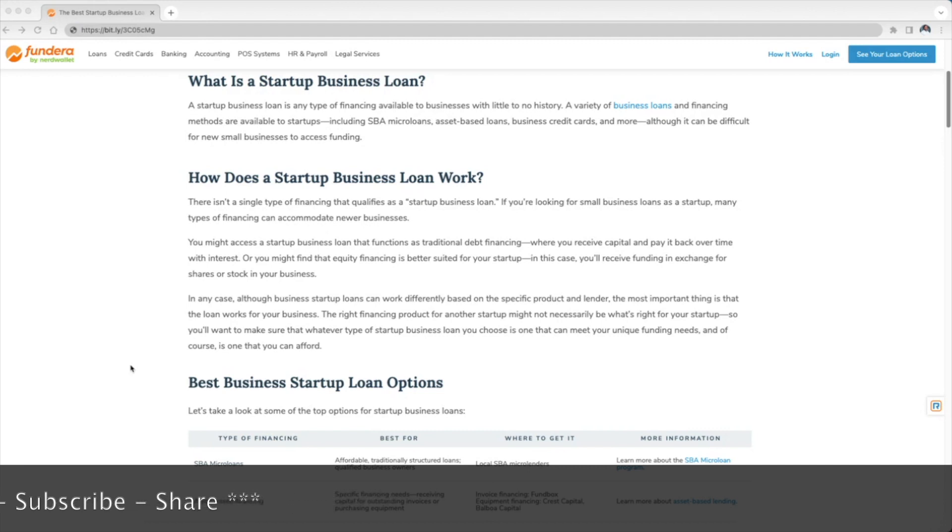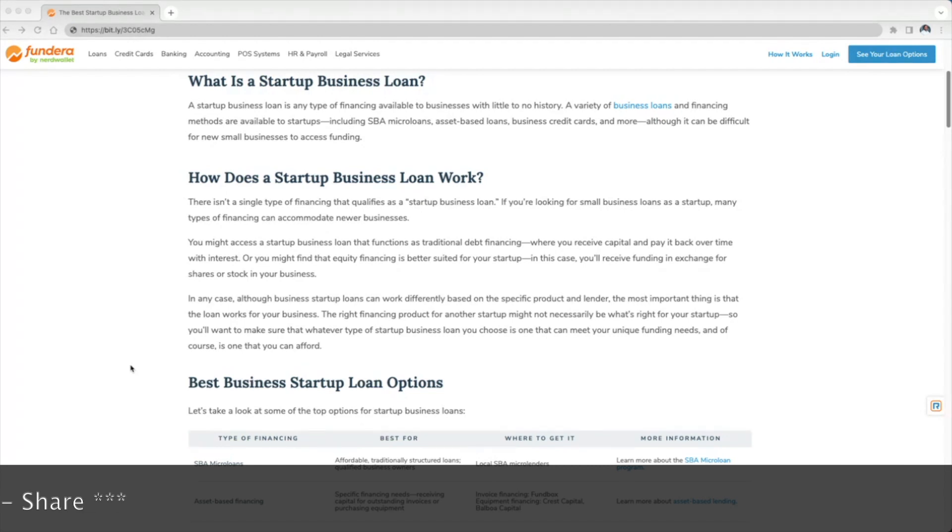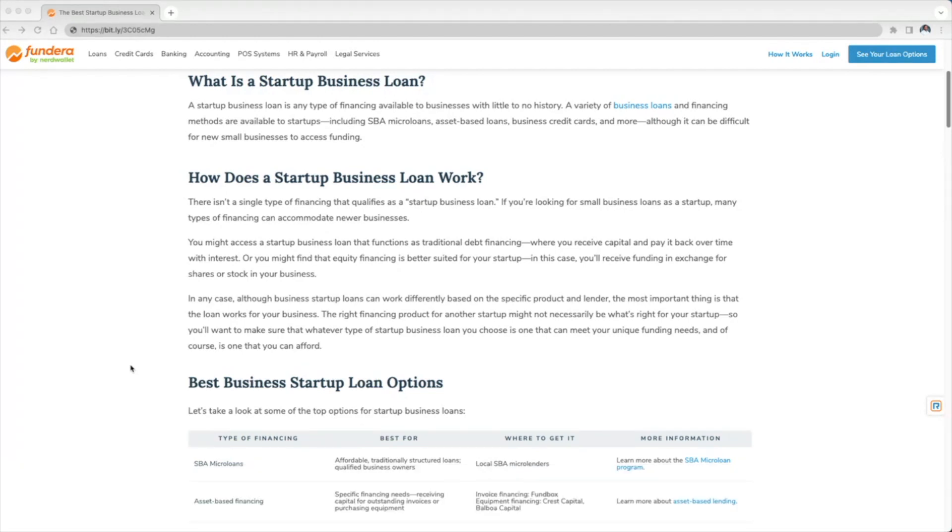But in any case, although business startup loans can work differently based on the specific product and lender, the most important thing is that the loan works best for your business. The right financing product for another startup may not necessarily be what's right for your startup, so you'll want to make sure whatever type of startup loan you choose is one that can meet your unique funding needs and of course is one that you can afford.